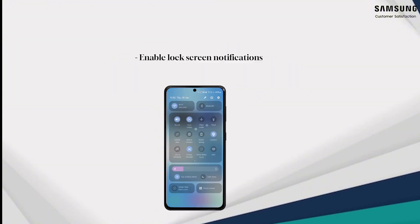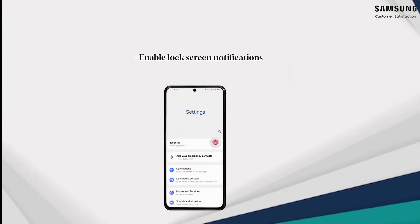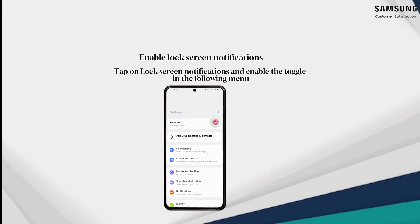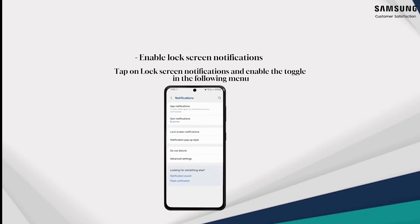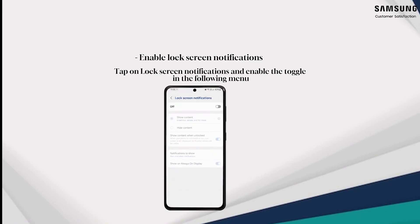Step three: enable lock screen notifications. Tap on lock screen notifications and enable the toggle in the following menu.